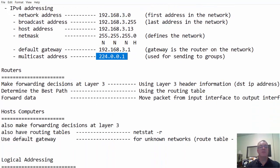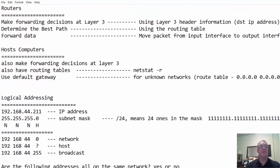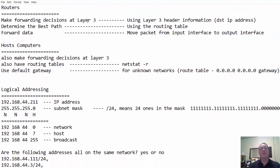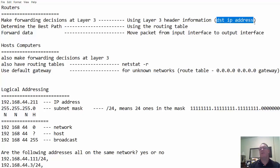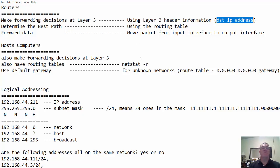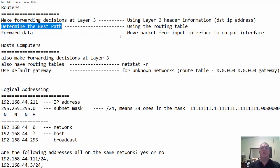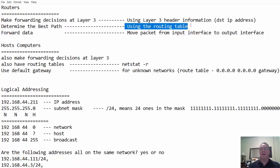What about routers? We're also dealing with routers at the network layer. Routers make forwarding decisions at layer three, using layer three header information, namely, the destination IP address. The routers route and forward the data based on the destination IP address. Routers determine the best path through a network. They have multiple interfaces and can take different routes. To do that, they use their routing table.